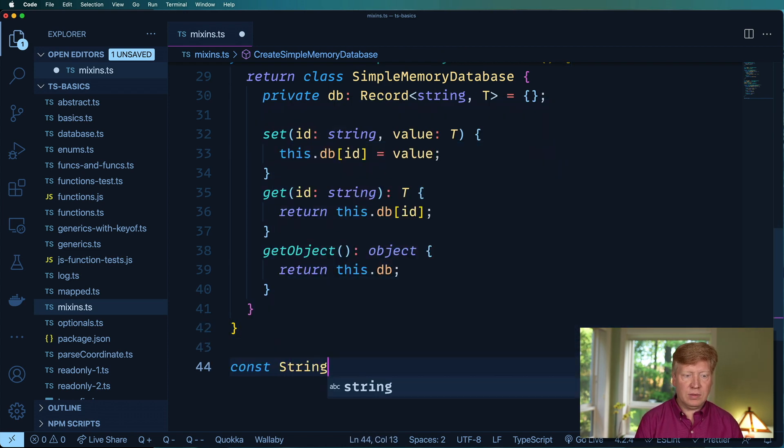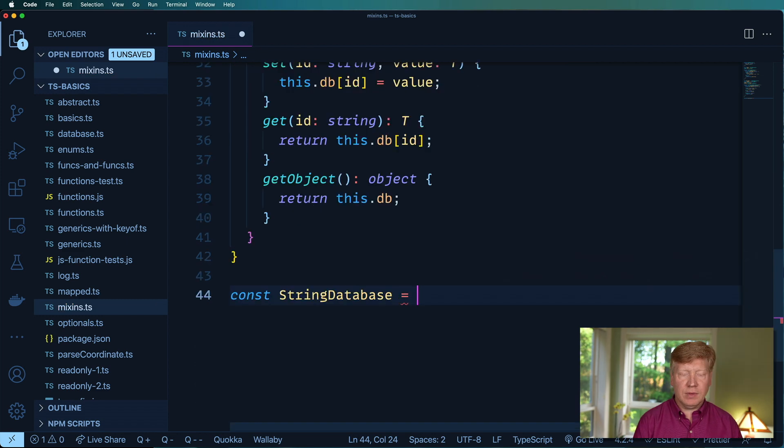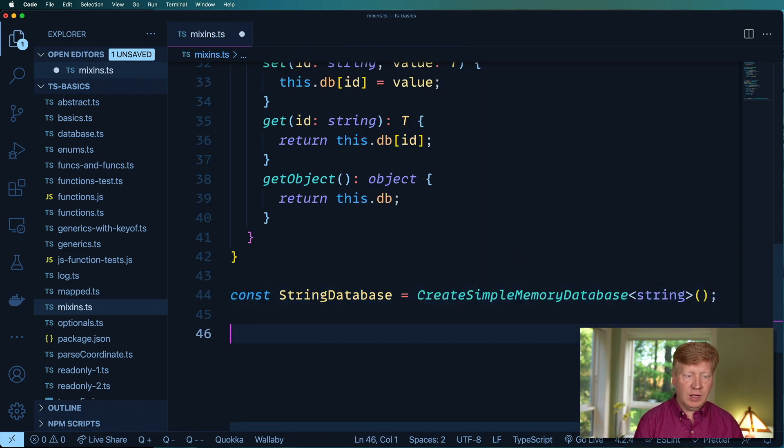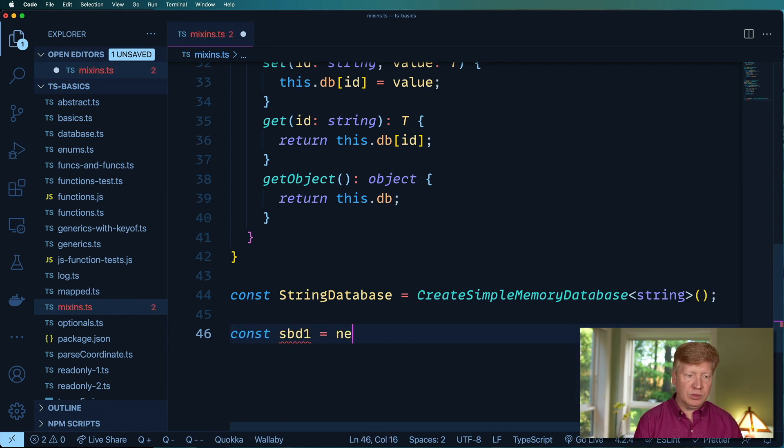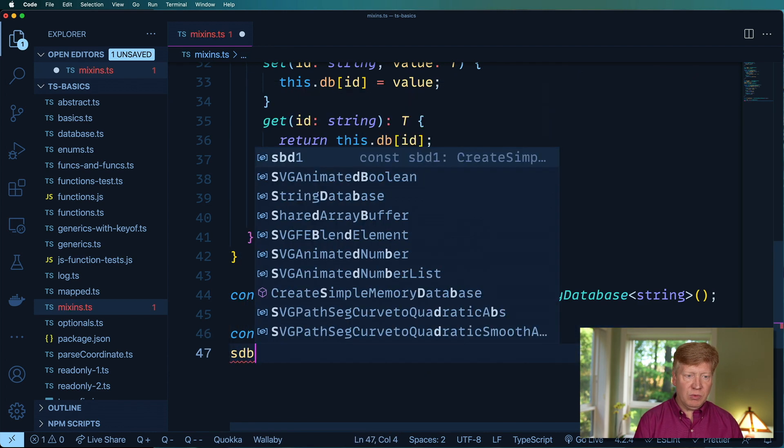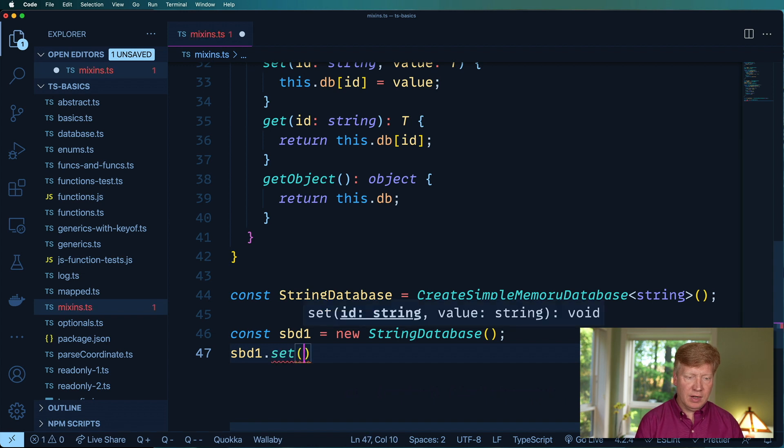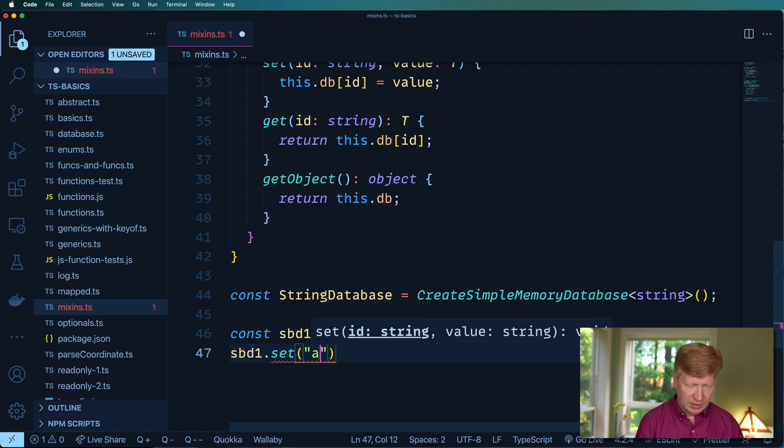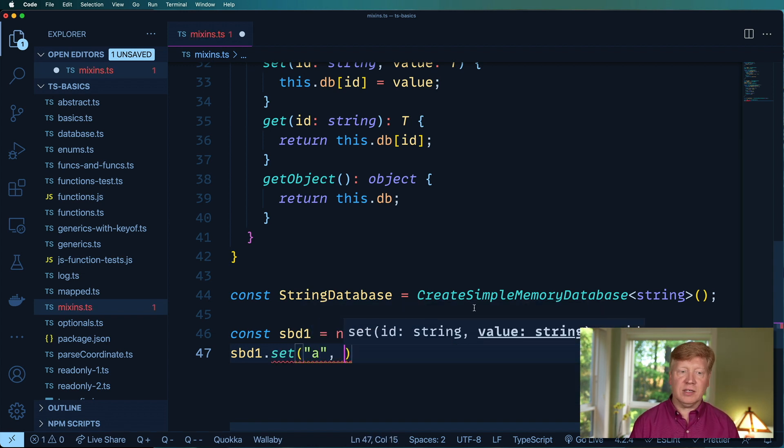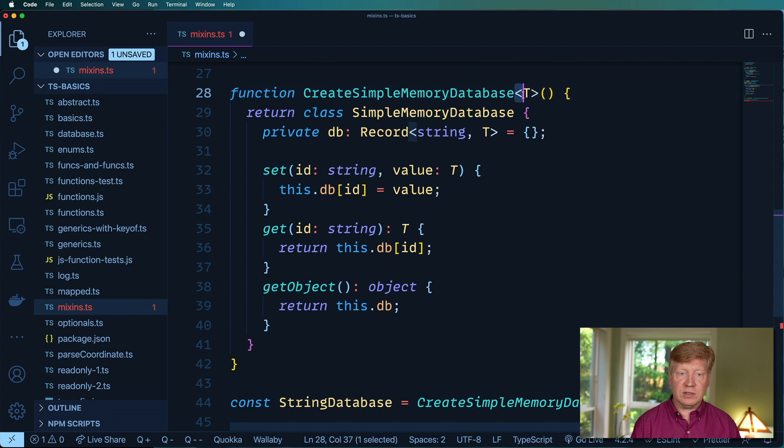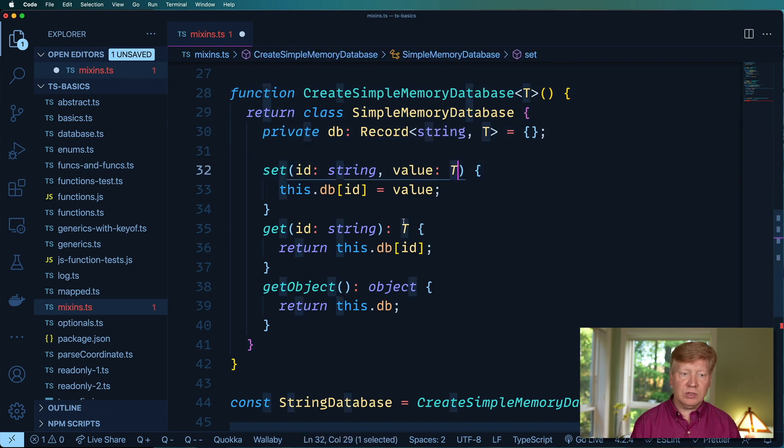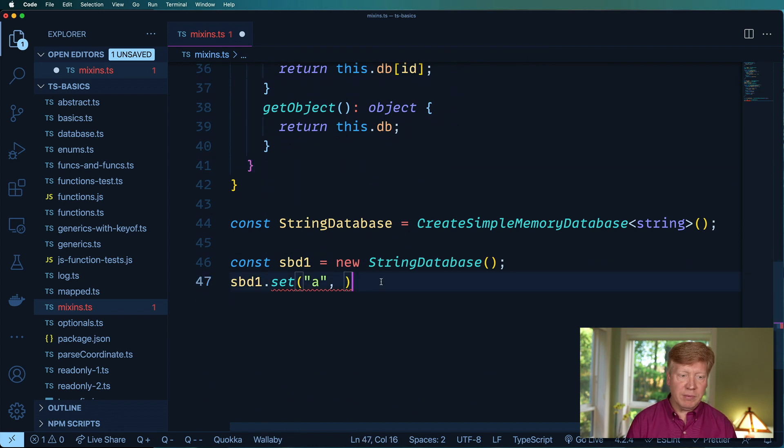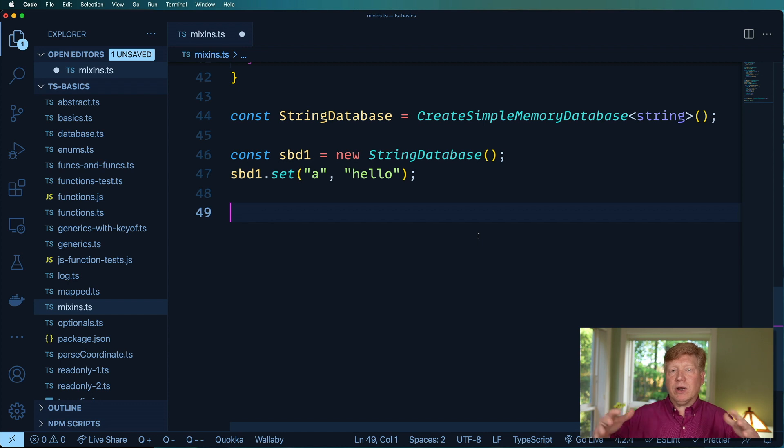Okay, so let's make one of these. We're gonna make one for strings and then create it and give it string as the data type. And now when I do, for example, sdb1 equals new string database, when I do sdb1.set I give it ID is a, then it automatically tells me that the value type here is going to be a string because of this T in here and that's the generic.